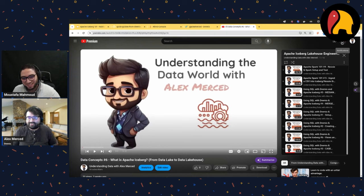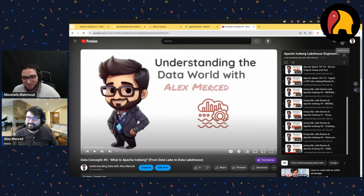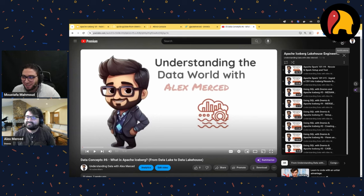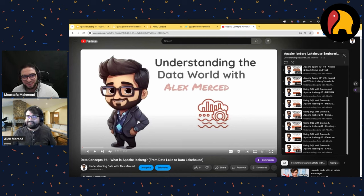Thanks Alex — it was a very nice walkthrough for Iceberg and Dremio. Hopefully it won't be the last time on the channel — we'll come back with other use cases. Thank you for your time, especially on a weekend. Have a nice rest of the day and weekend everyone — bye!